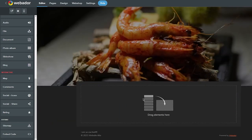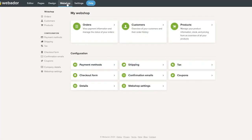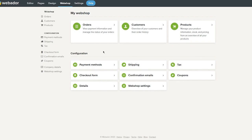The 'Web Shop' tab covers everything for an online store. You have Orders to view payment info and order status, Customers to review order history, and a Products section to add items. Configuration options include payment methods, shipping and deliveries, taxes, checkout forms, confirmation emails, coupons, and general web shop settings.